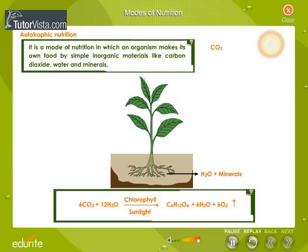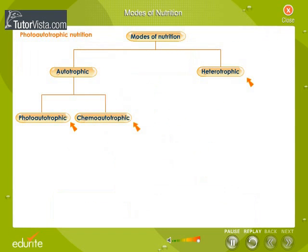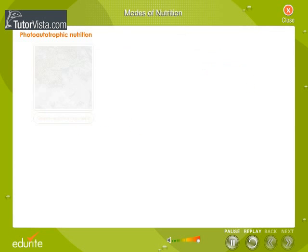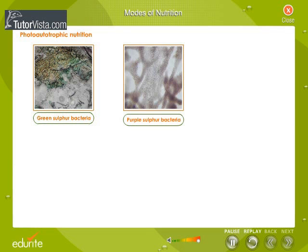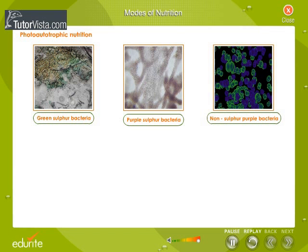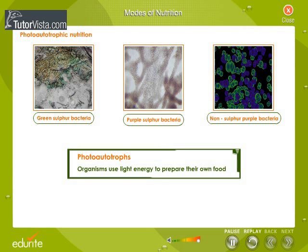Green sulfur bacteria, purple sulfur bacteria, and non-sulfur purple bacteria are other examples of photo autotrophs. In these bacteria, the reducing power comes from hydrogen sulfide and not water.